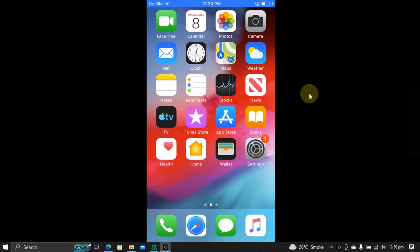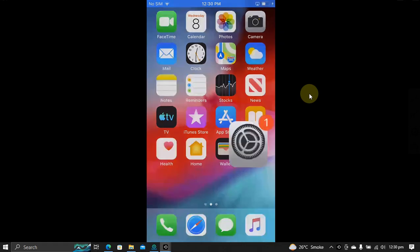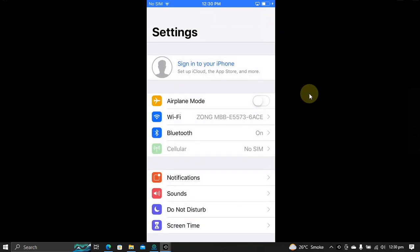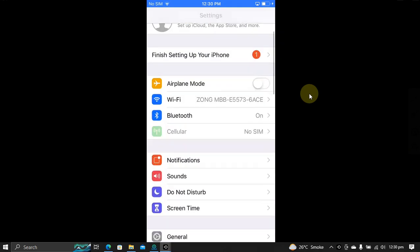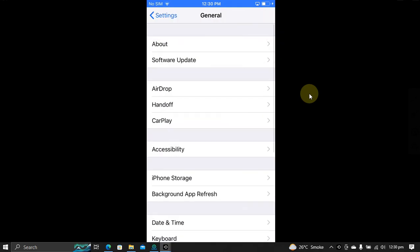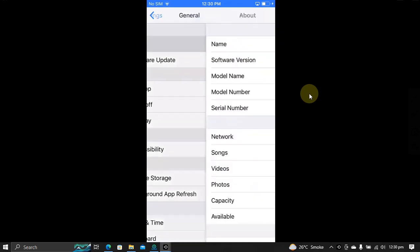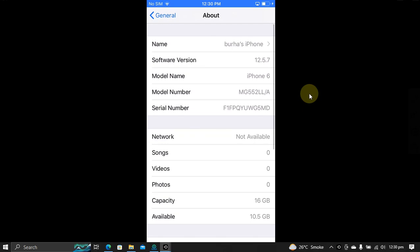Greetings and welcome to a new video. In this video, I will show you how to jailbreak iOS 12.5.7 with Chimera Jailbreak on iPhone 6, iPhone 5S, or any other device that supports this version. The method shown in this video is completely free for everybody.